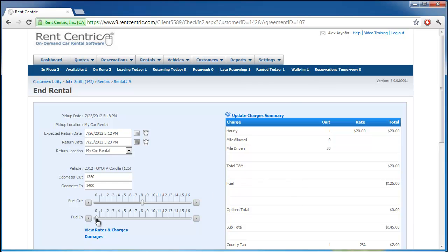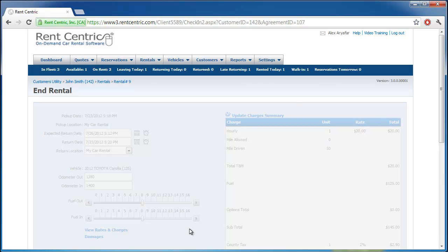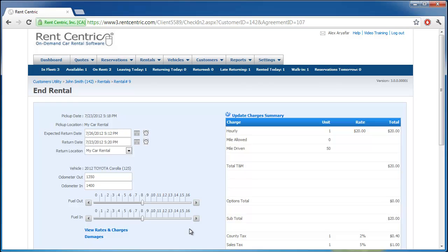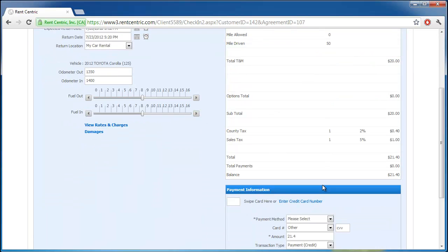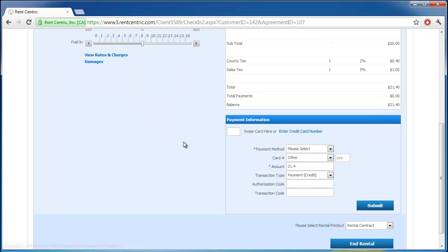If there is less fuel in the vehicle, there will be a fuel charge. If not, there will be no fuel charge. We can enter any damages, any rate changes, any last-minute rate changes that we would like to do, and the total amount.